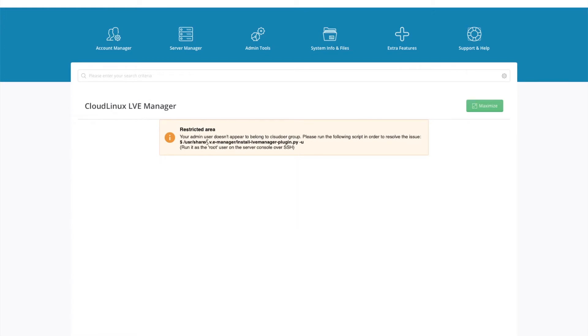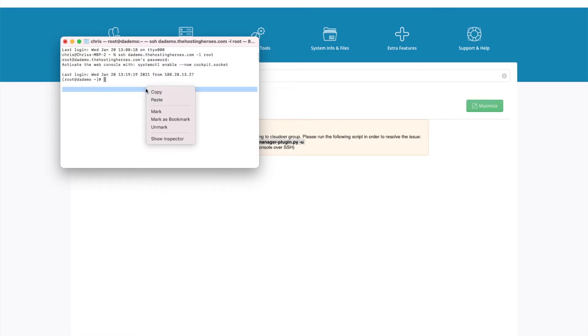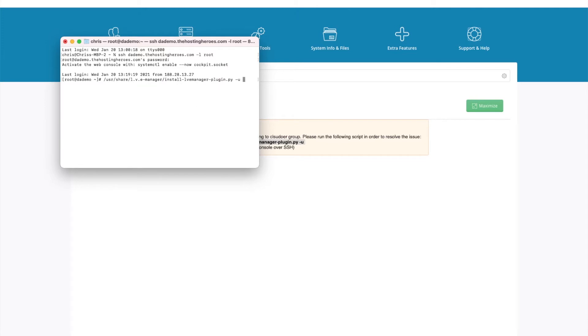So we're getting an error saying it's a restricted area. And we just need to add our admin username to be able to access this plugin. And then go back to our SSH connection to the server and run the command.